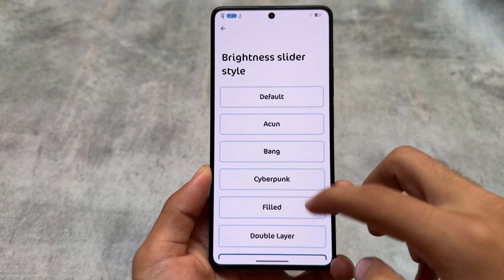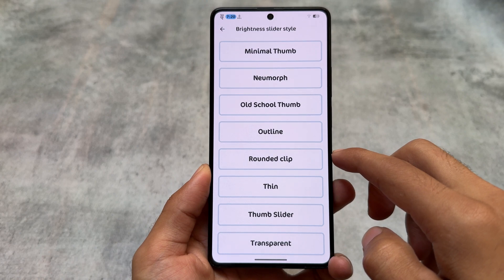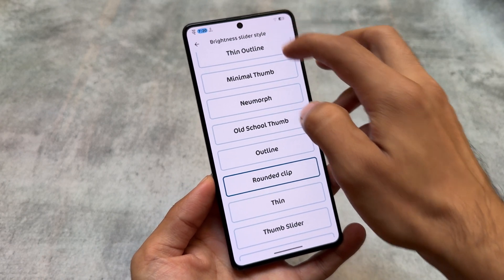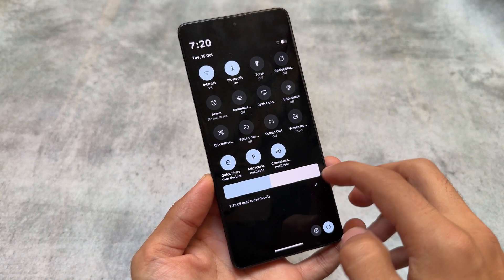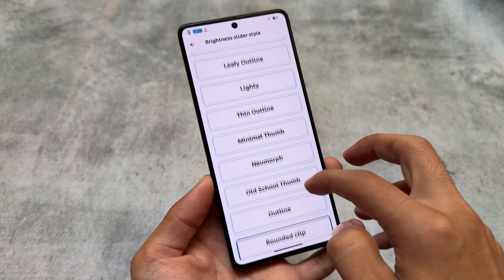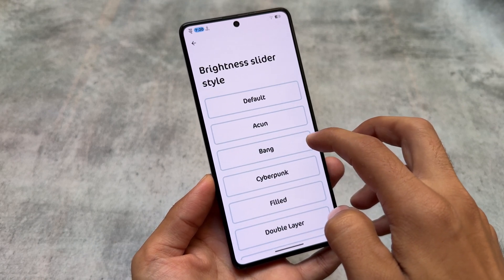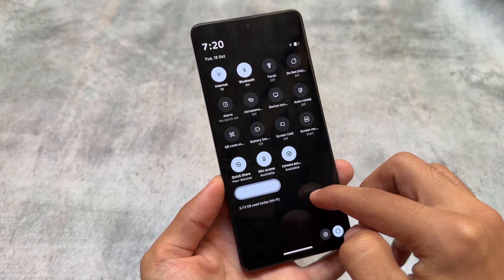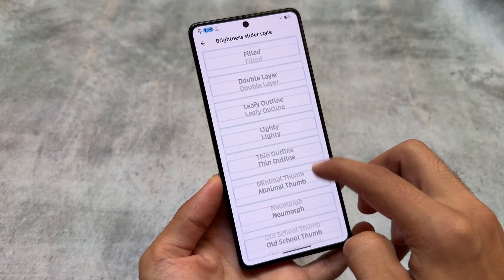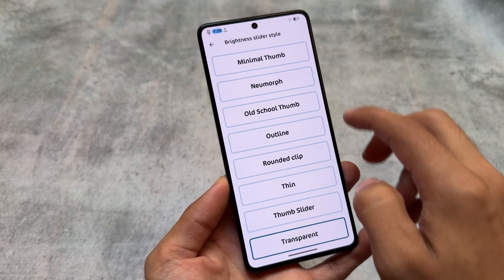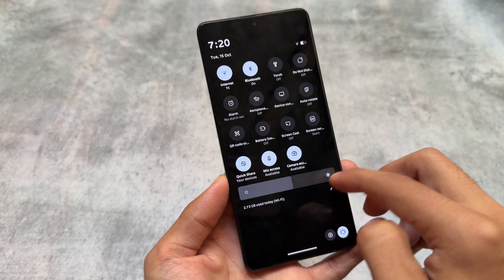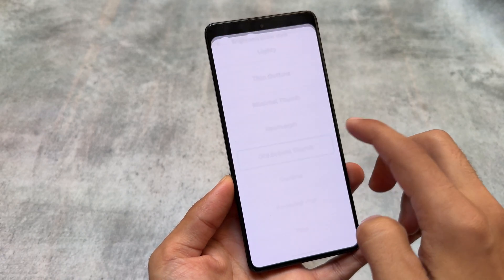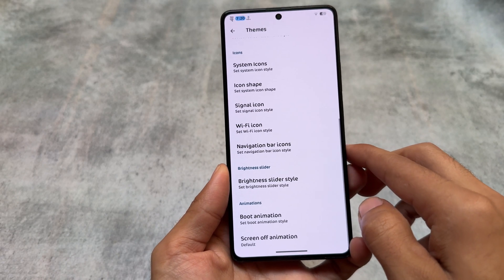With version 9.5 we also have some extra brightness slider customizations. For example, if I choose this rounded clip option — moving on to the quick settings panel — you can change things according to your preference: icon style, icon pack, and a lot more. This is how the brightness slider is looking, and some of these brightness slider styles are really good. In case these options are not present on your device with any other custom ROM, you can get these kinds of things very easily by installing some modules.